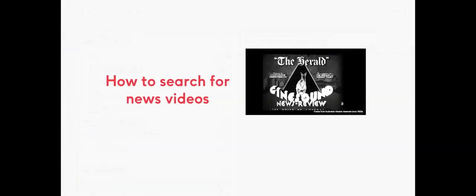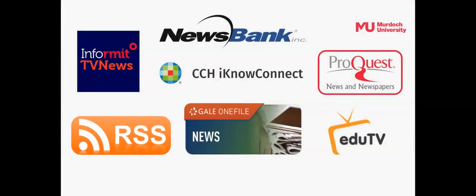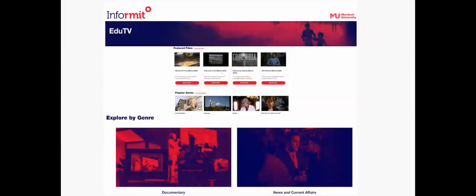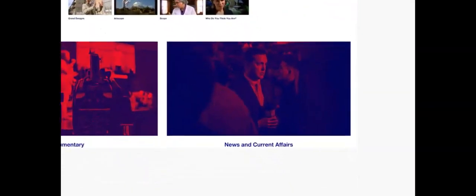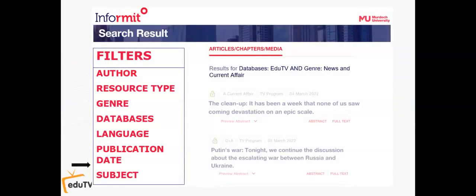Next we'll look at how to search for news video clips. EduTV is a TV streaming database with documentaries, investigative reports and series from Australian Free-to-Air and PayTV. Navigate down the Home screen to the Genre section, then select News and Current Affairs. Search the database. Results can be filtered by date, subject and more.